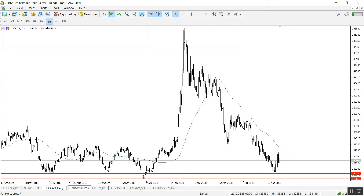Let's move to the Canadian dollar on the daily time frame. It is still traded above a strong support level 1.3022. In case the pair continues to be traded above this area, our first target is going to be 1.3200-1.3250.